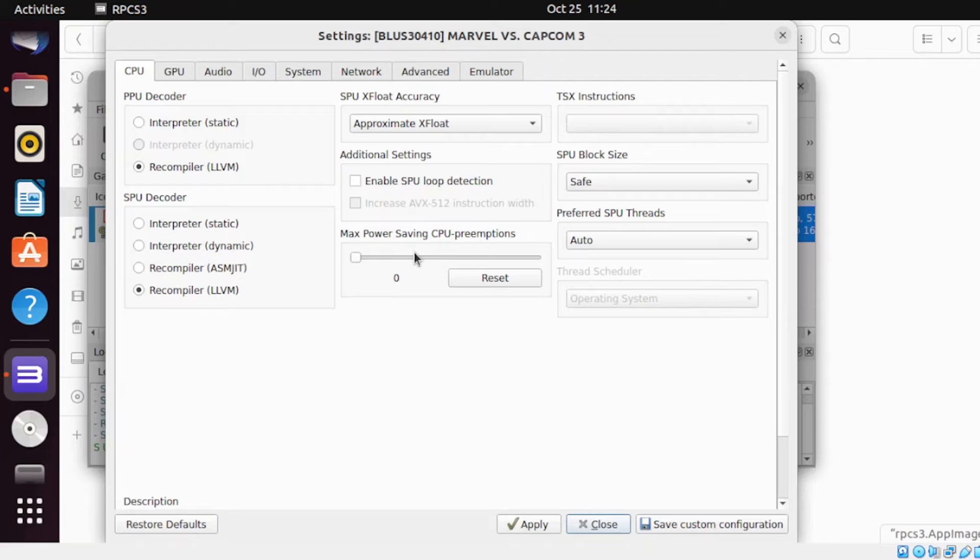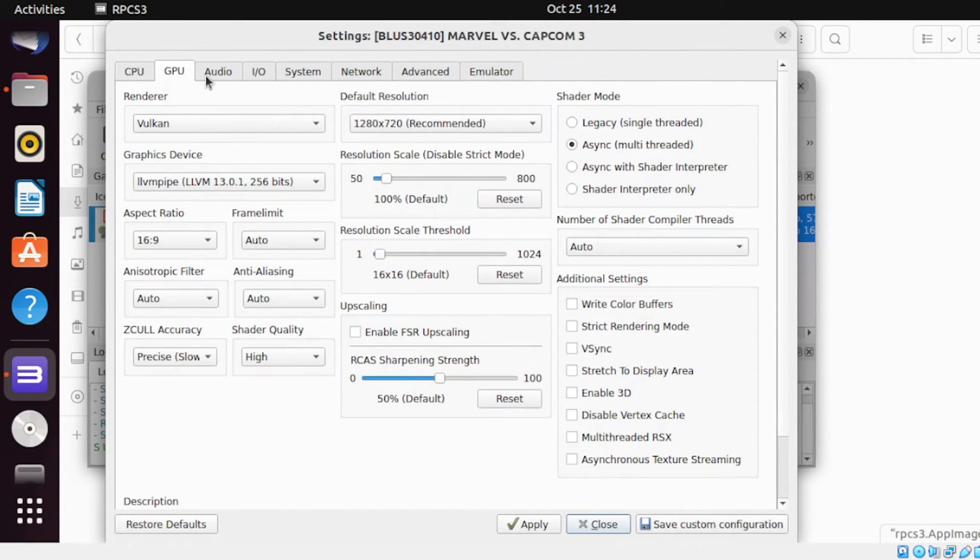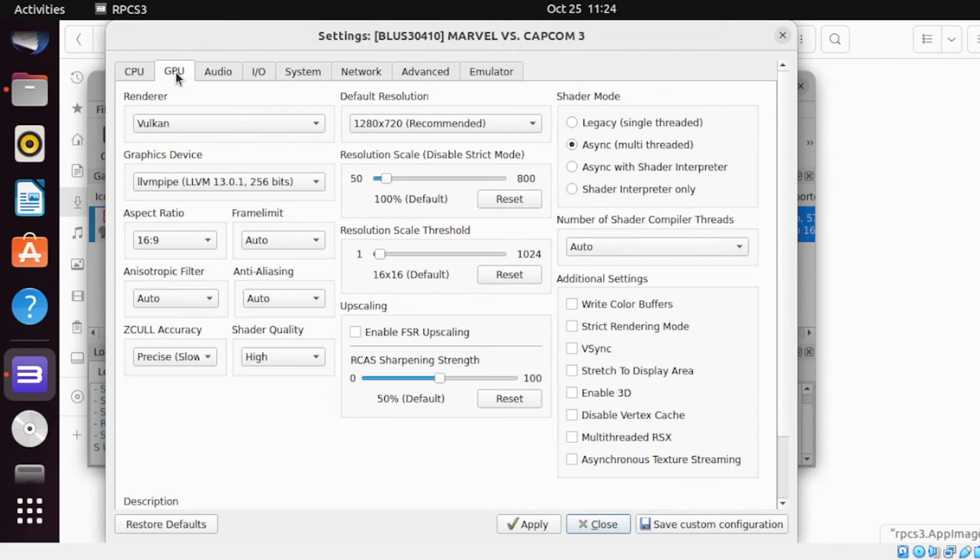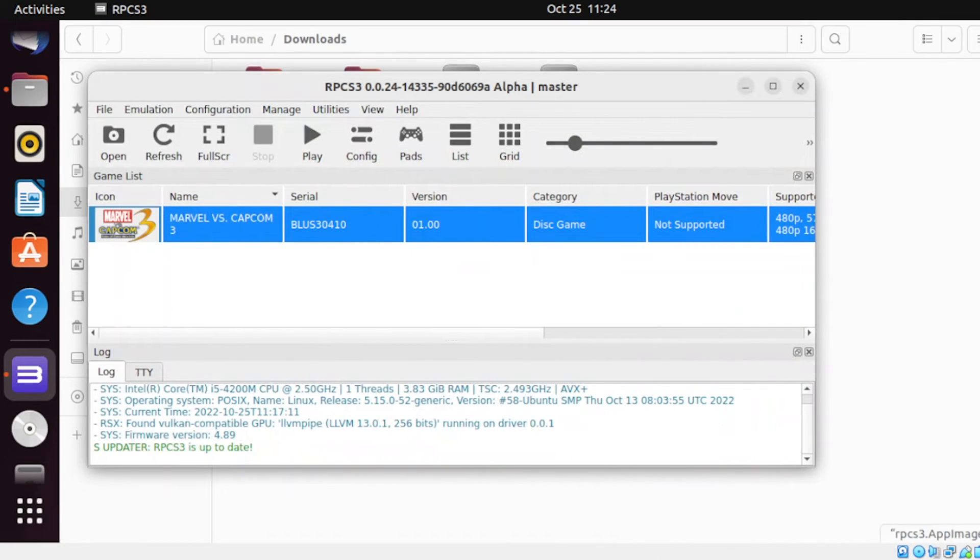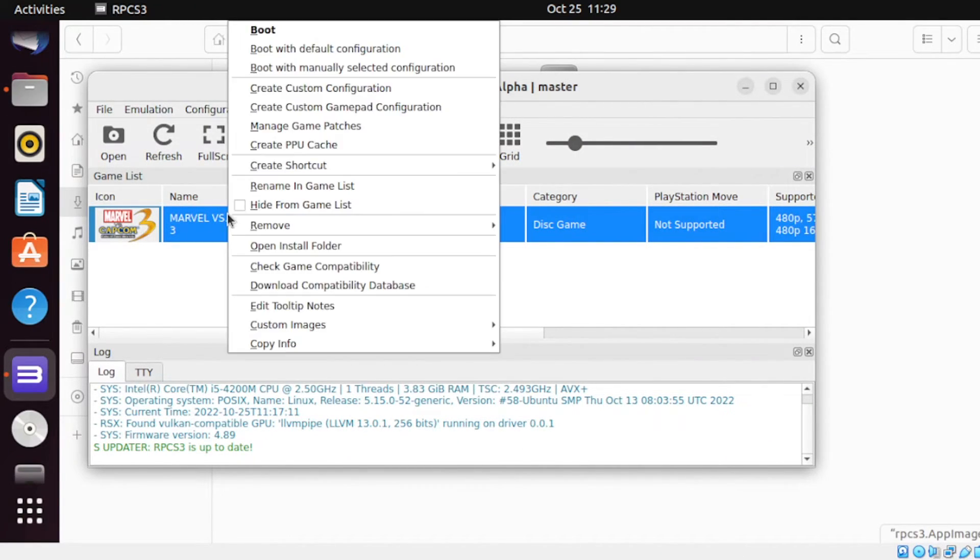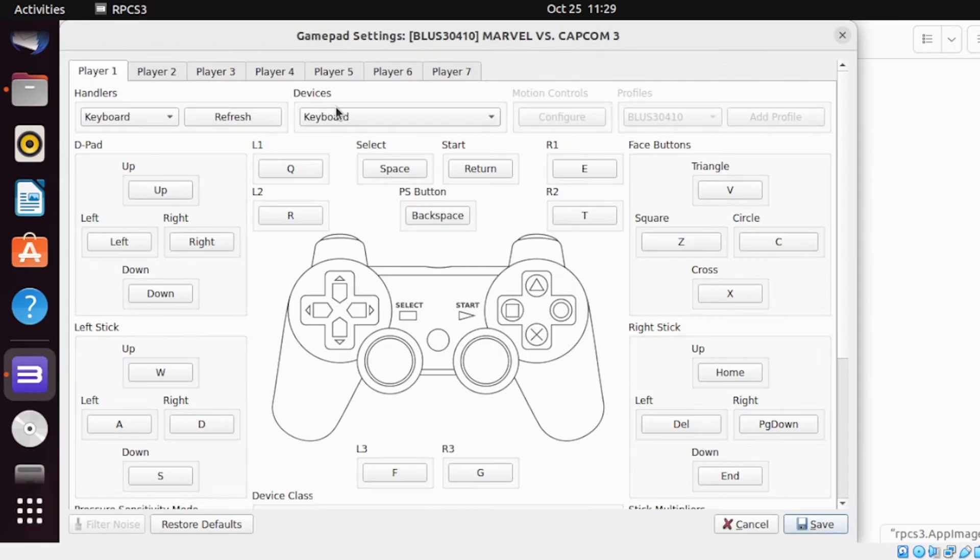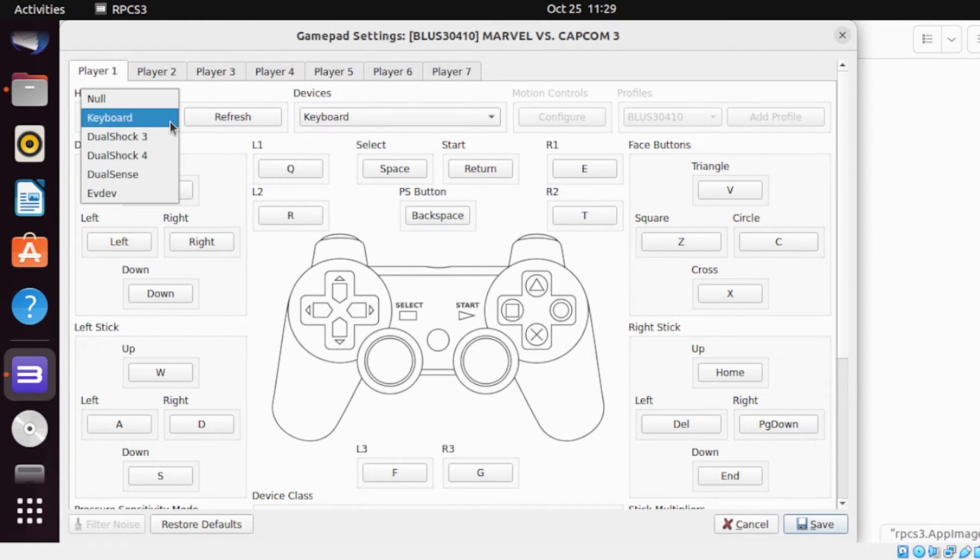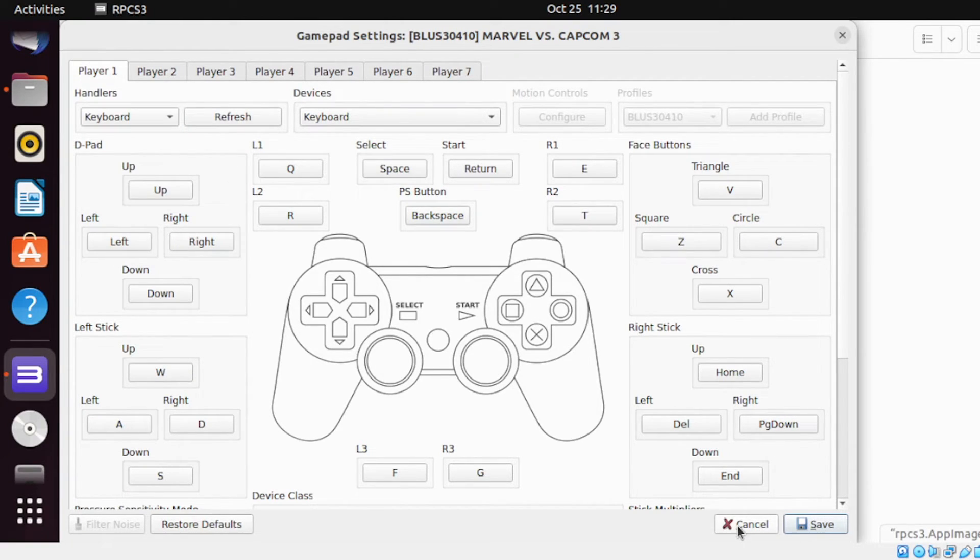So from here, you can do an individual customization. The same process, you need to save that. Next, select the game again. Right-click, select create custom gamepad configuration. Notice here, this is also the same with the global settings. You can also select the different types of handler or game controller. Once done, you need to click save and that should go.